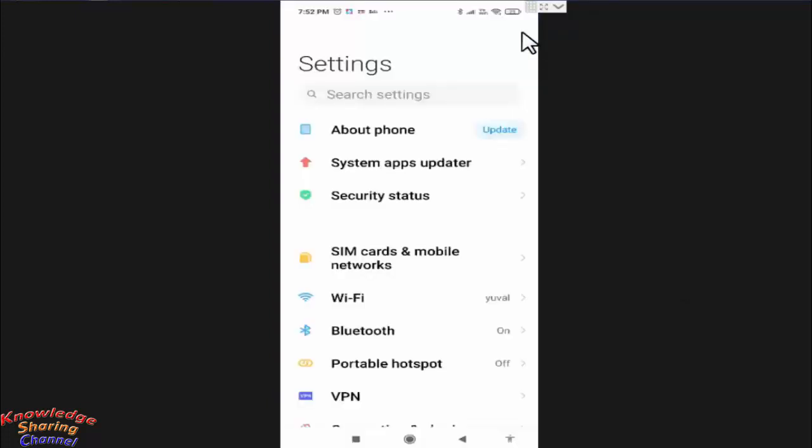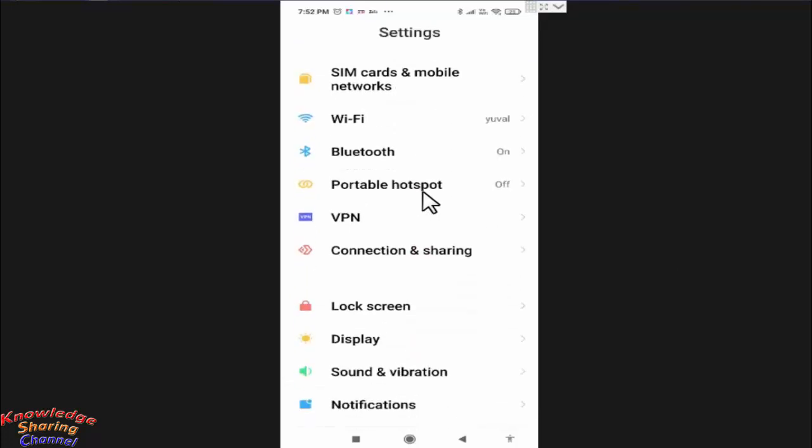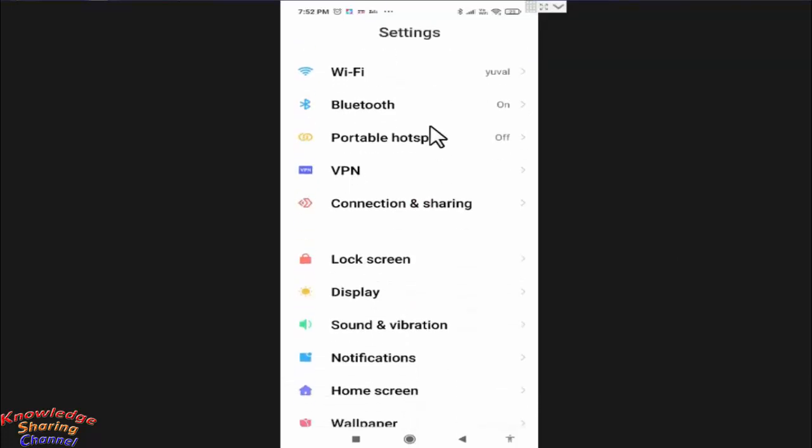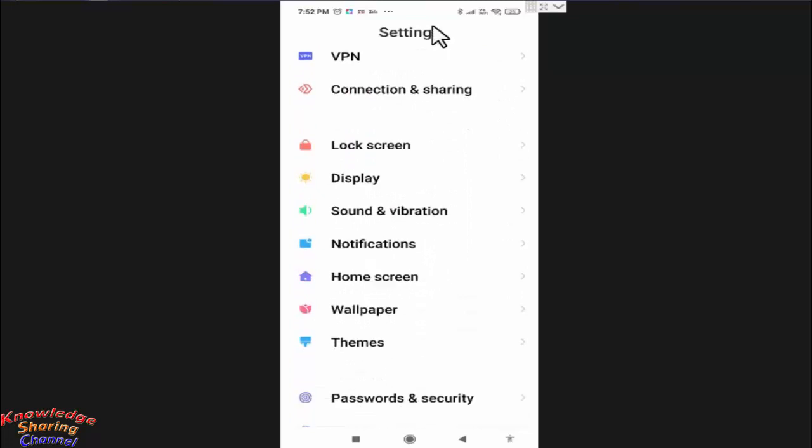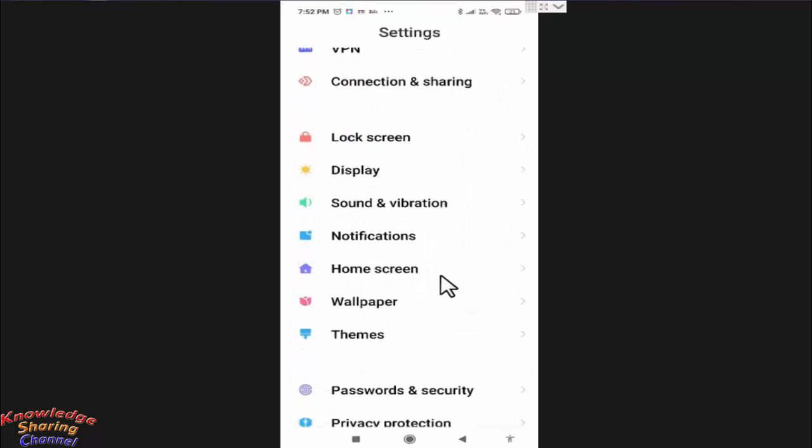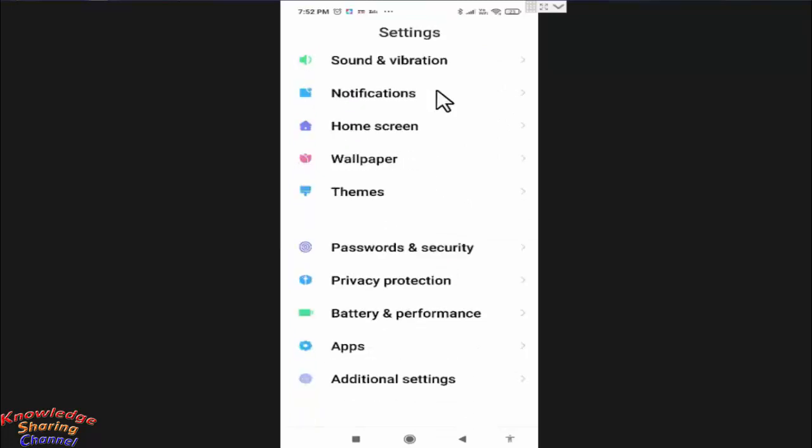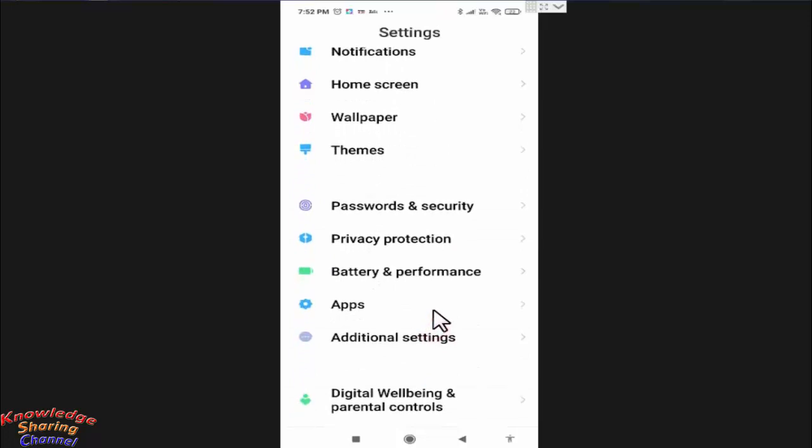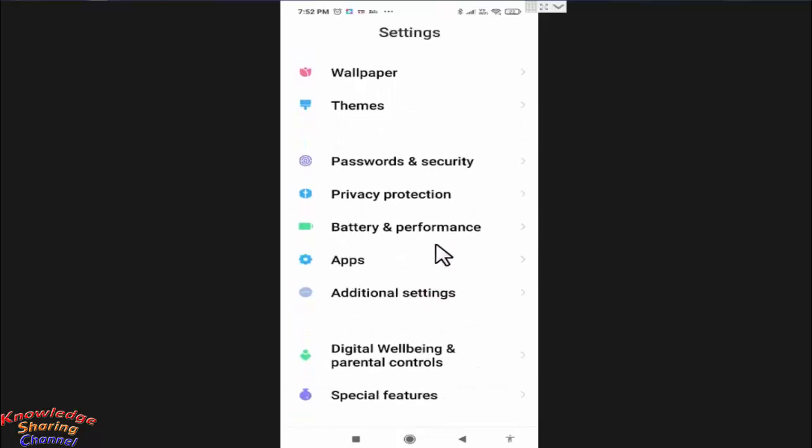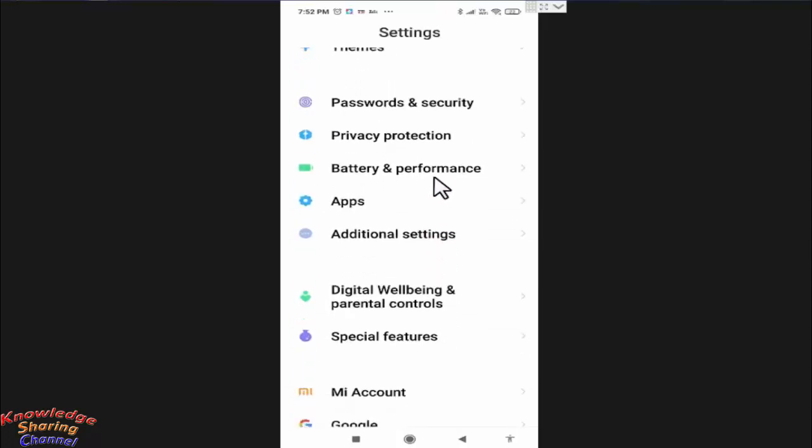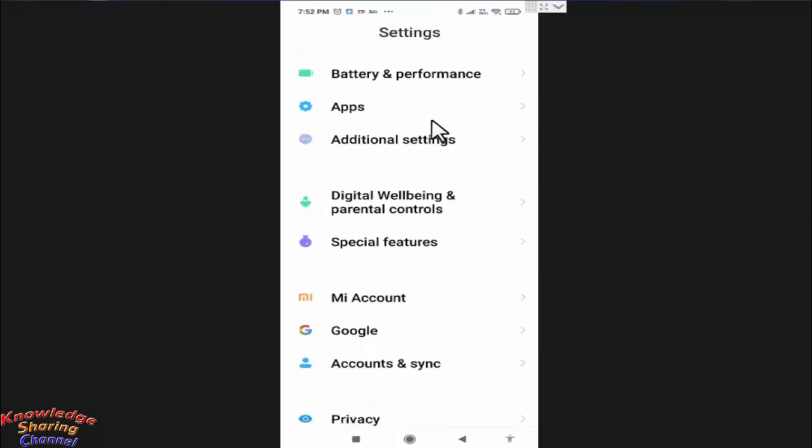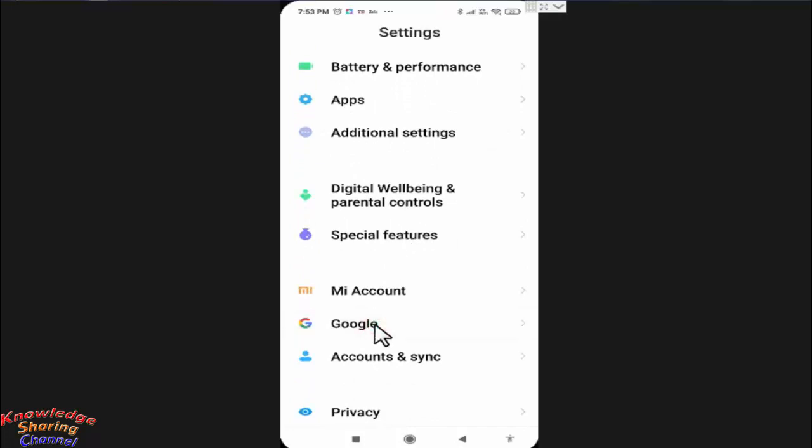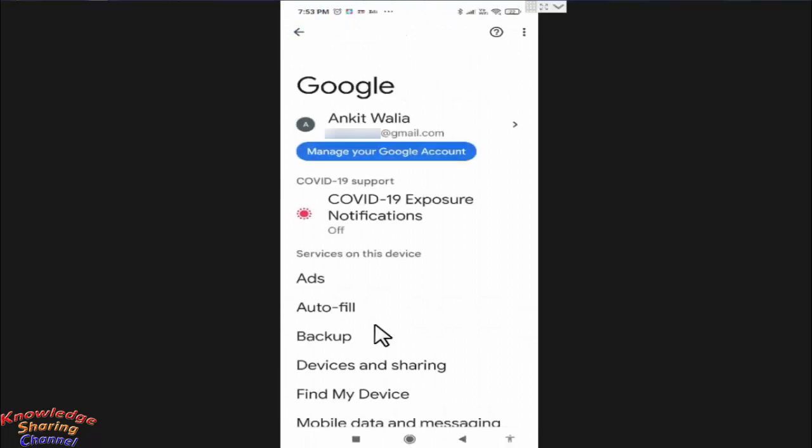In settings, you need to press on Google. Here you need to press on backup.